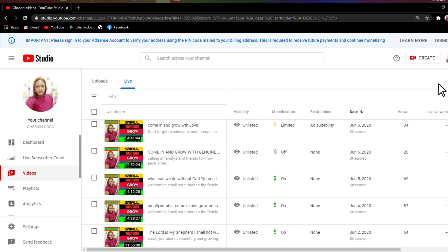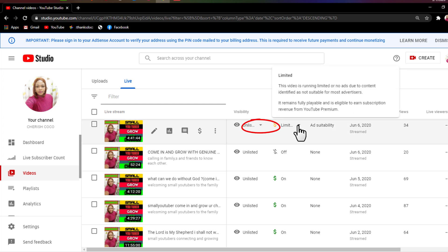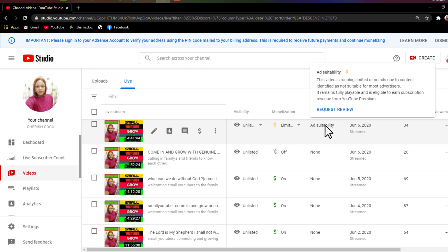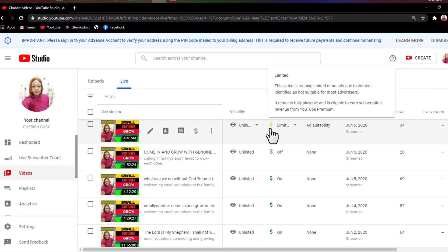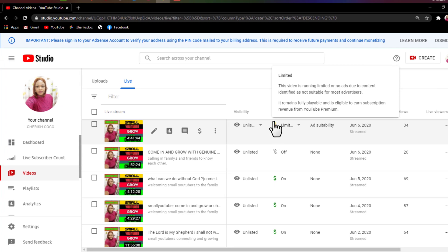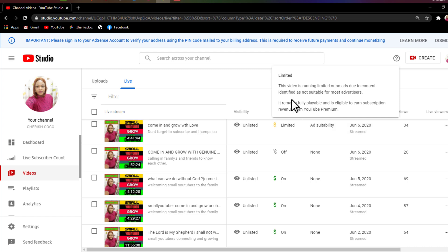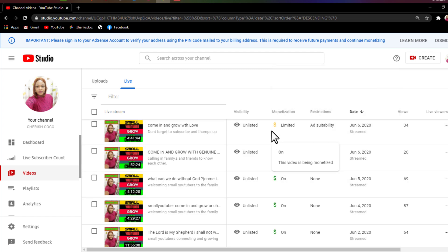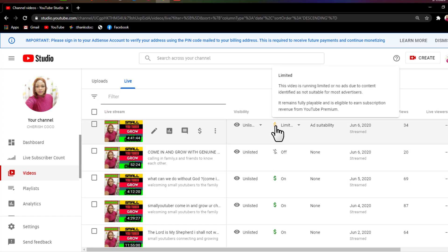Hello guys, you're welcome back to my channel Cherish Coco. In today's video I'll be showing you how to deal with a video that is not suitable for ads, or you can also call it limited ads or ad suitability. So all you need to do is when you see a sign like this on your video, just go to the limited section and see what the reason is why they gave you a yellow sign instead of the green sign when you turn on your monetization.